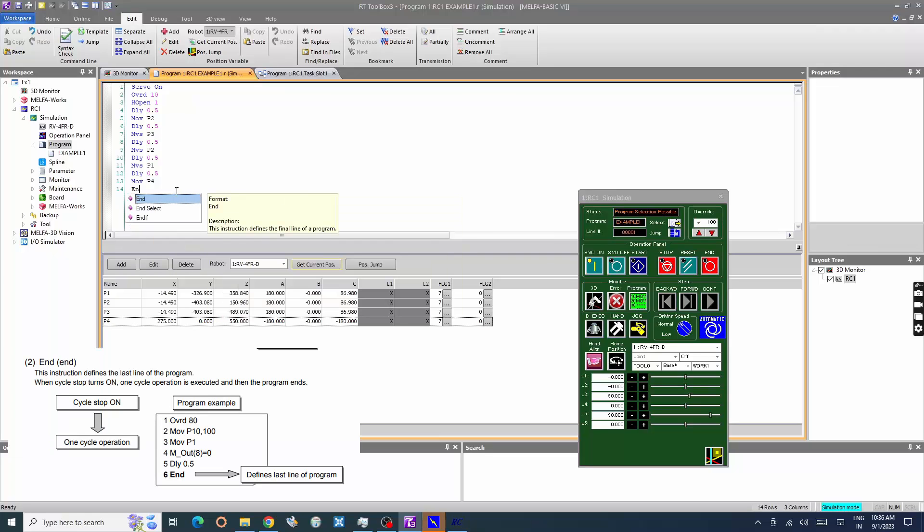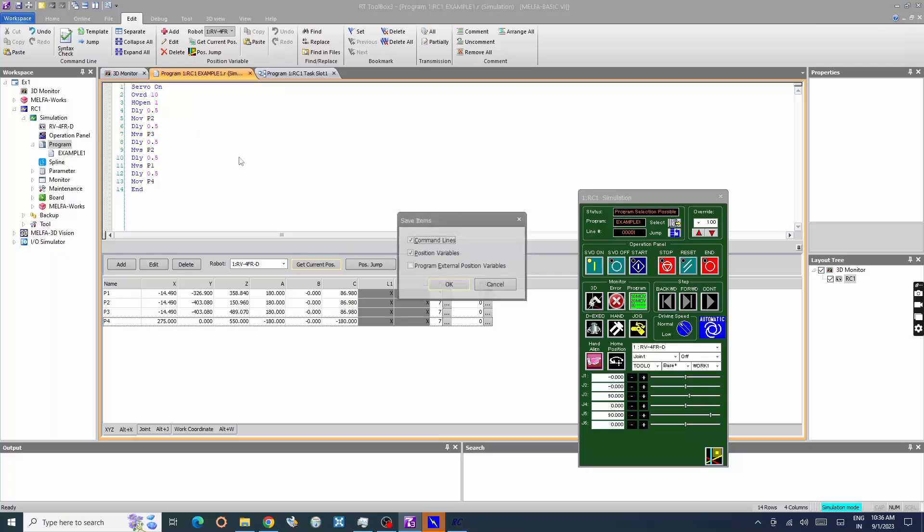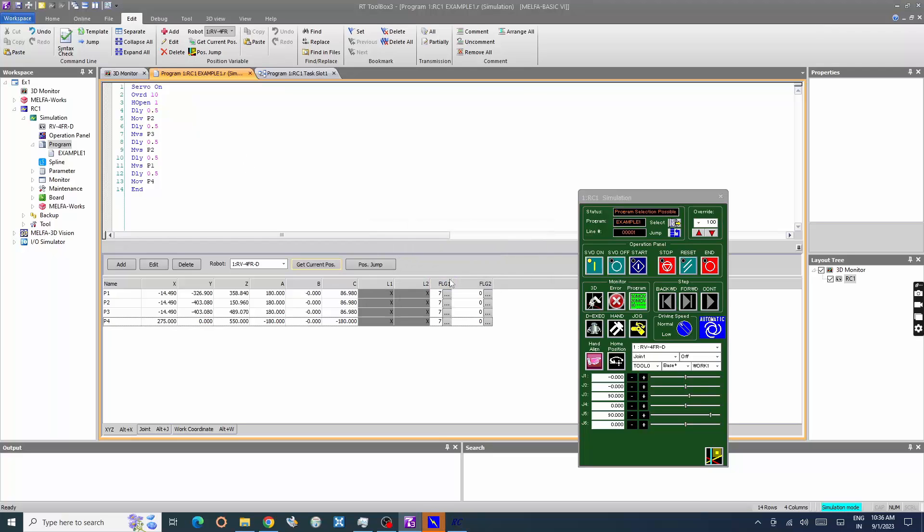Let's add end command. The program runs continuously until stop button is pressed when end command is used, whereas halt command stops the program and robot movement once executed and needs to start again.